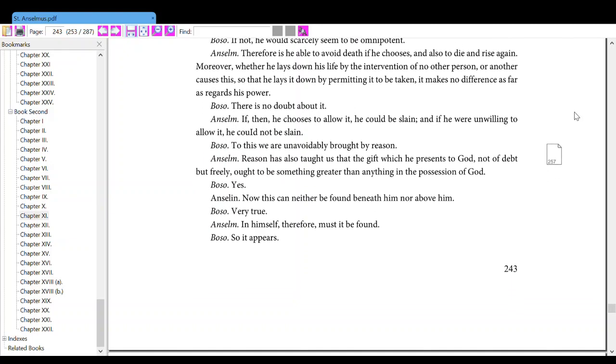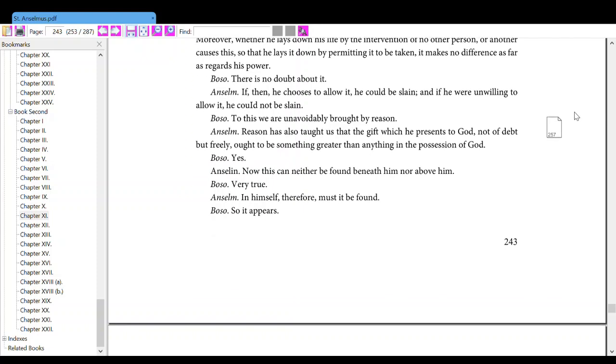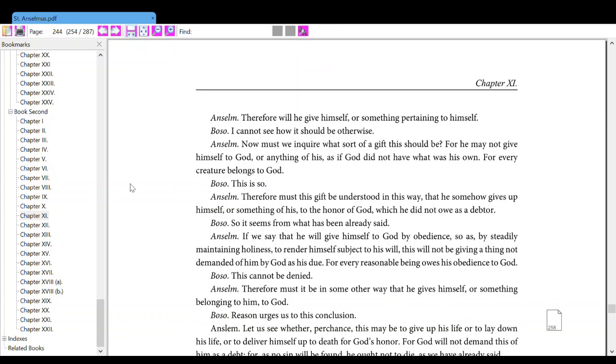Anselm, reason has also taught us that the gift which he presents to God, none of them but freely, ought to be something greater than anything in the possession of God. Also, yes. Anselm, now this can either be found beneath him or above him. Also, neither, Anselm. In him, in himself, therefore, must it be found. Also, so it appears.